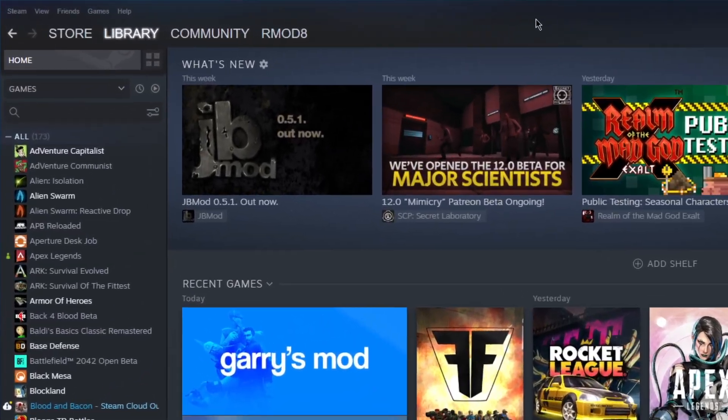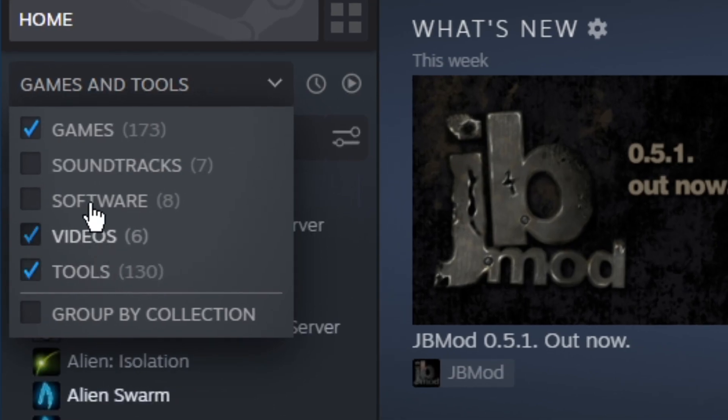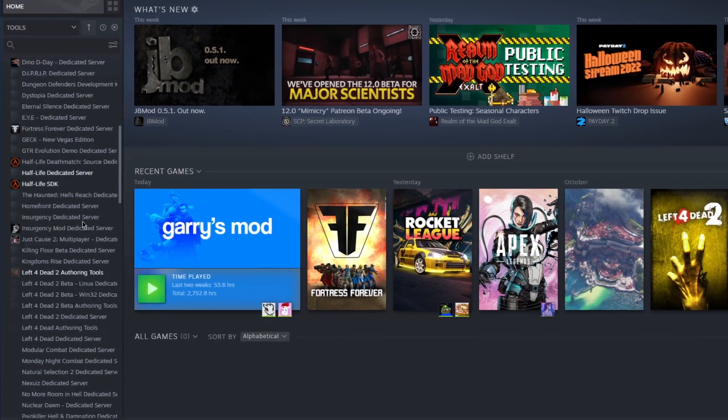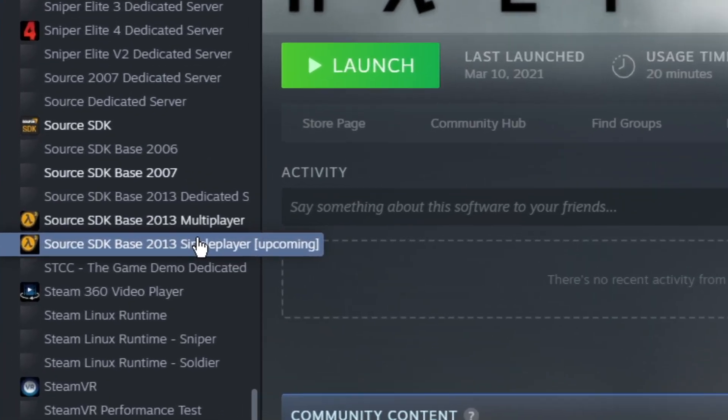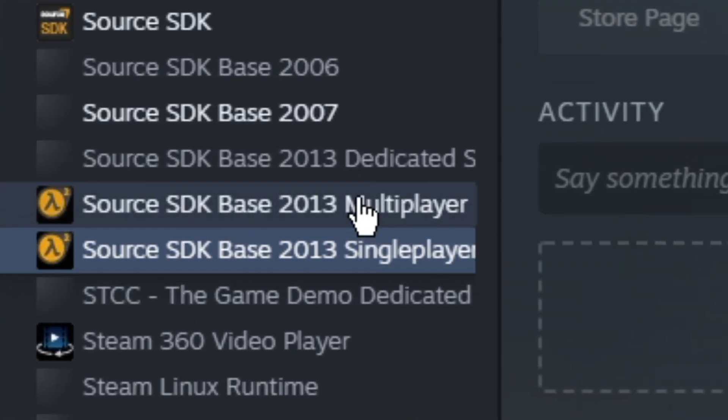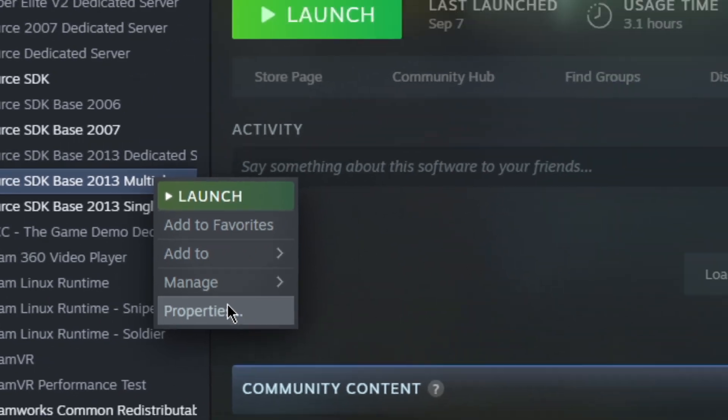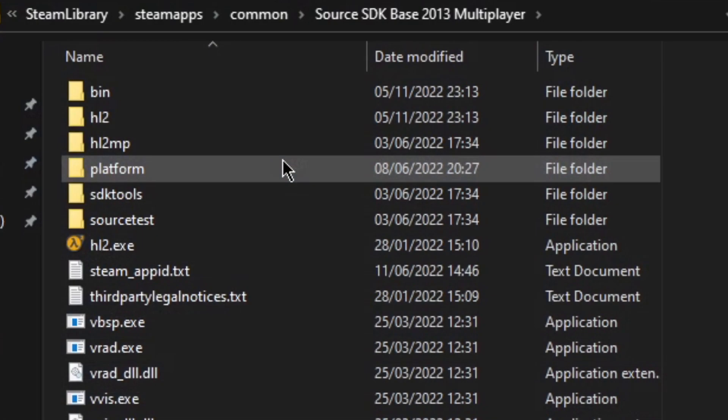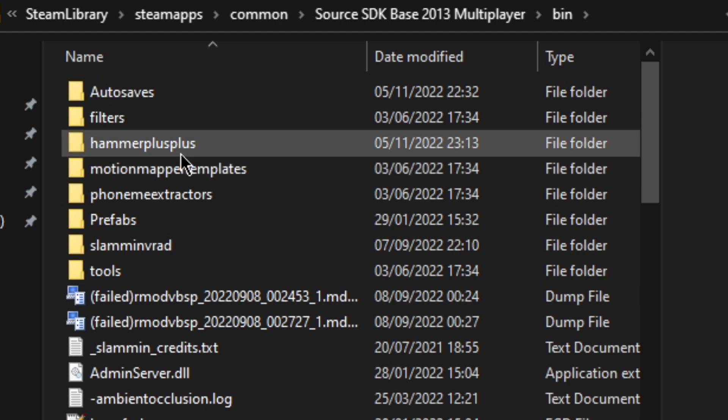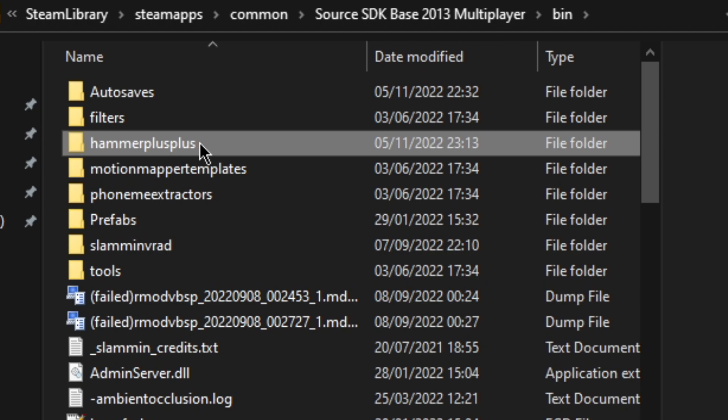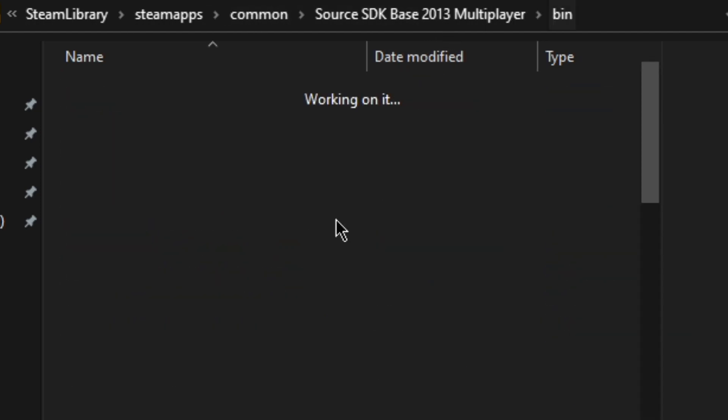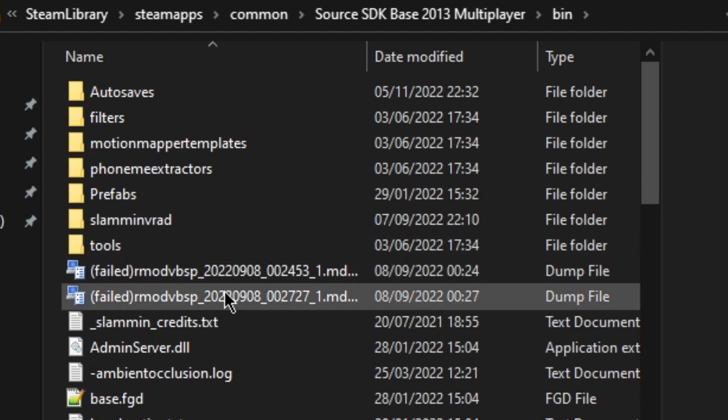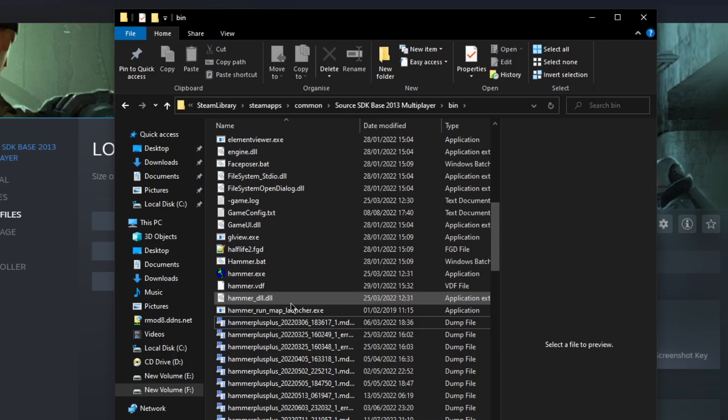First of all, you want to open up Steam, go to Library, go to Tools, and select Tools. Scroll down to Source SDK Base 2013 Multiplayer. Right click, Properties, Local Files, Browse, and go to Bin. If you want to archive your configurations, you might not be able to, but if you have some precious files in there, I'd recommend backing them up. Other than that, just delete the folder and delete the executable. That's all you need to do to get rid of the old version, which didn't work. I apologize.